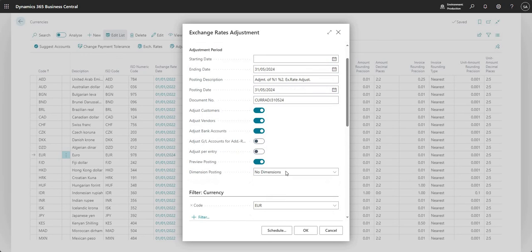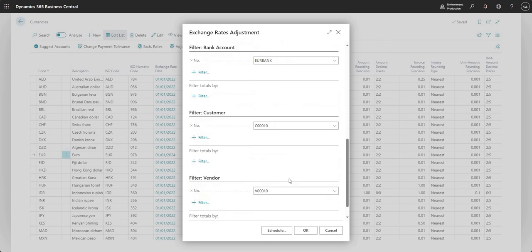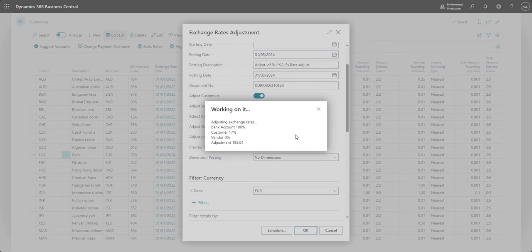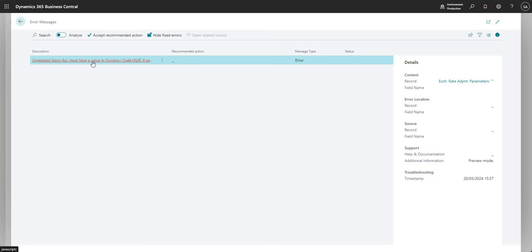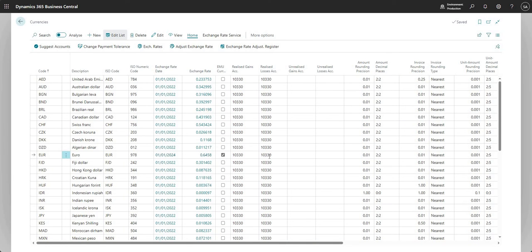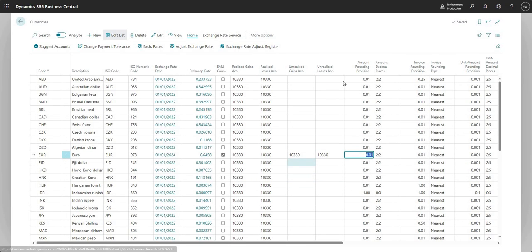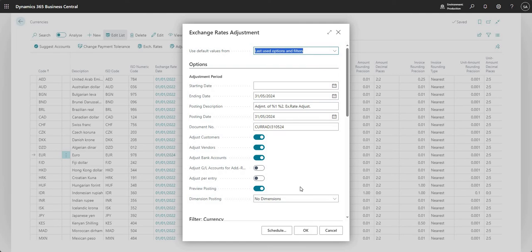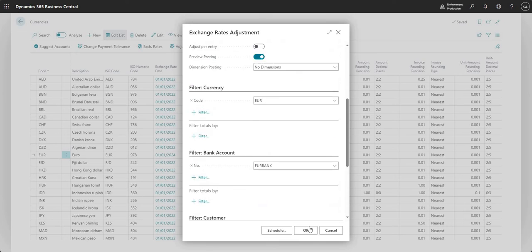Now let's go back and run the exchange rate adjustment again with the same filters. We go OK — but this time we get another error. I need to set up my unrealized gains and unrealized losses accounts first, so I'll put those in now. With those added, everything looks good.